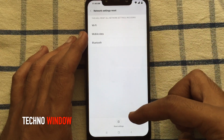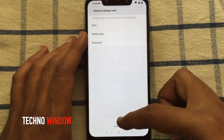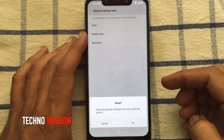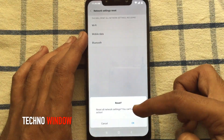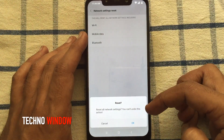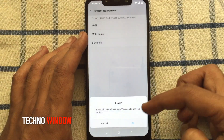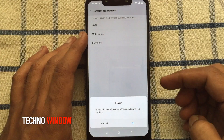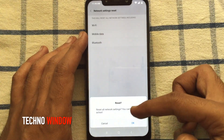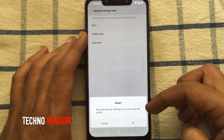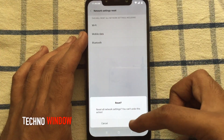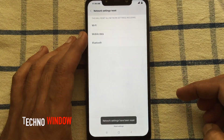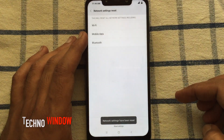Tap on Reset Settings from the bottom. Reset all network settings. You can't undo this action. Tap on OK. Network settings have been reset.